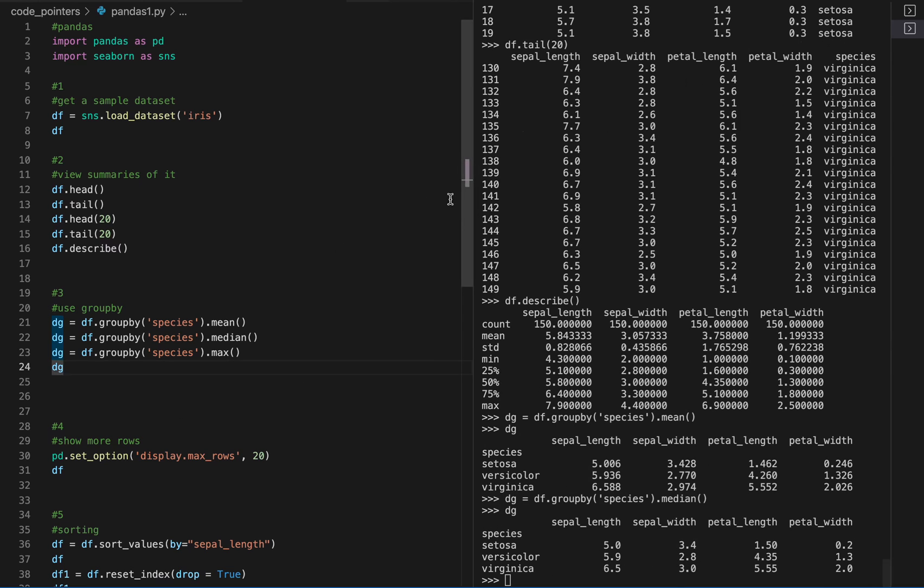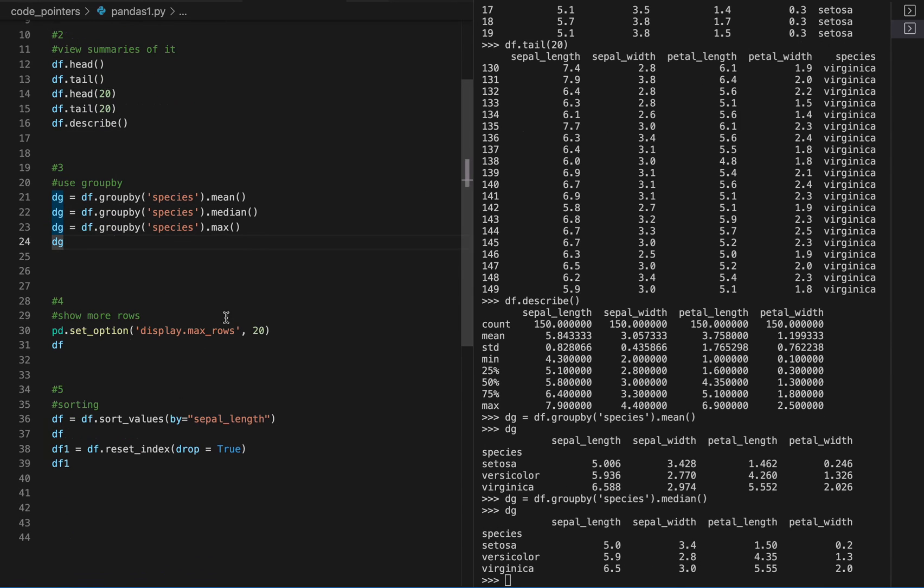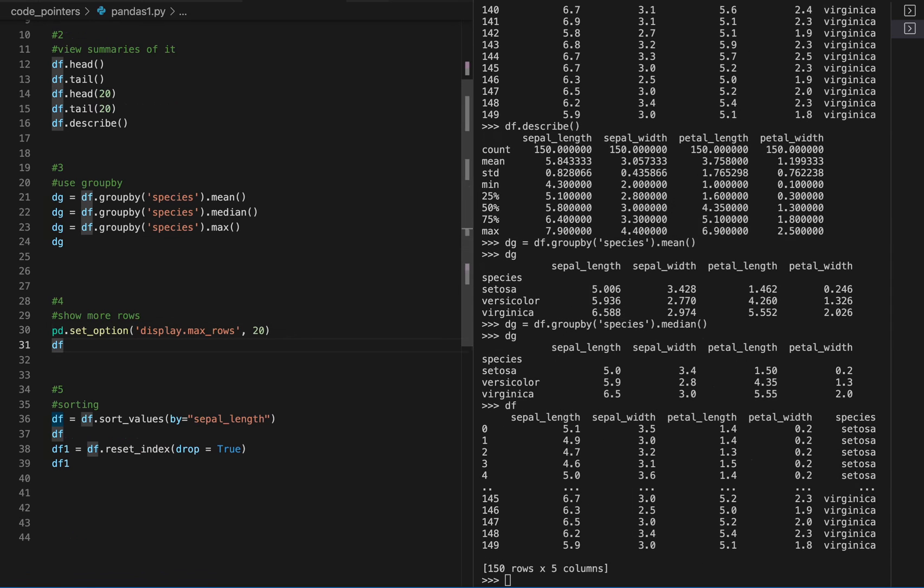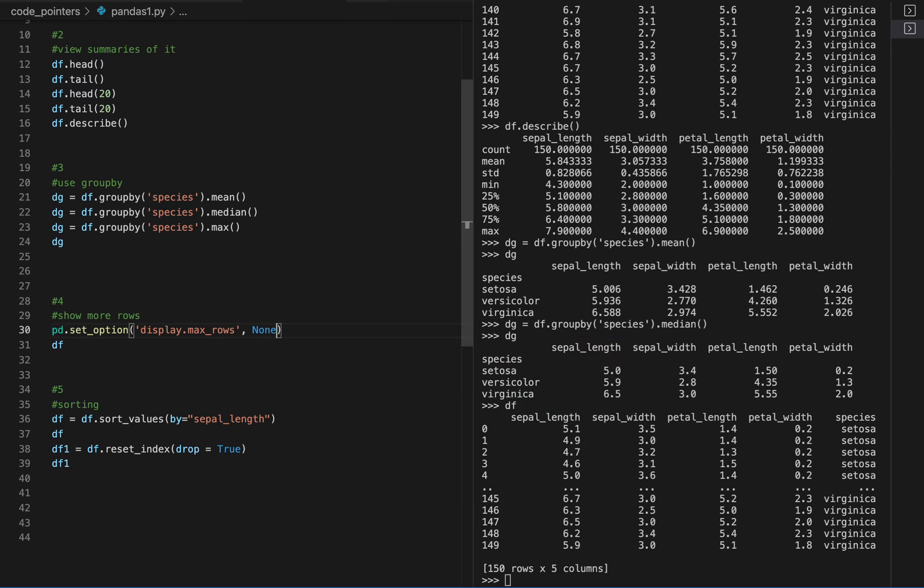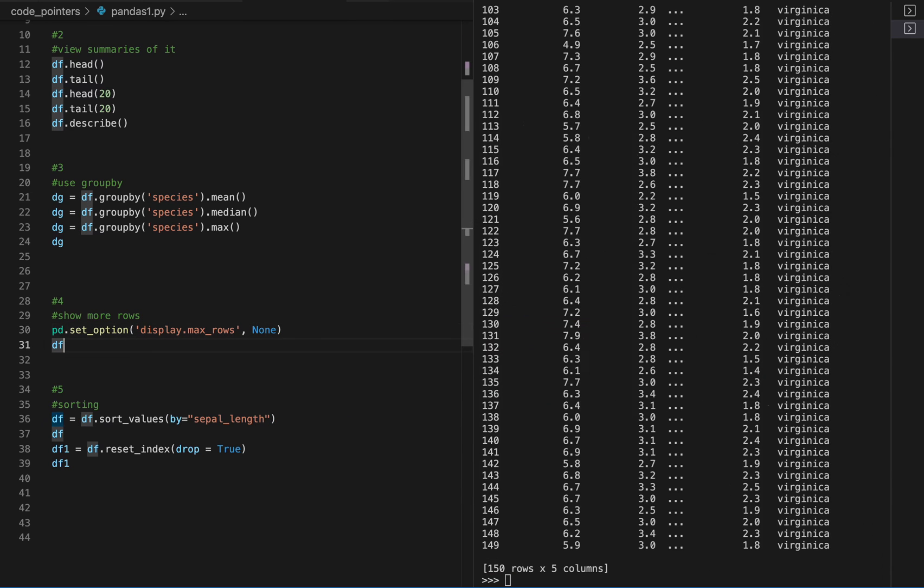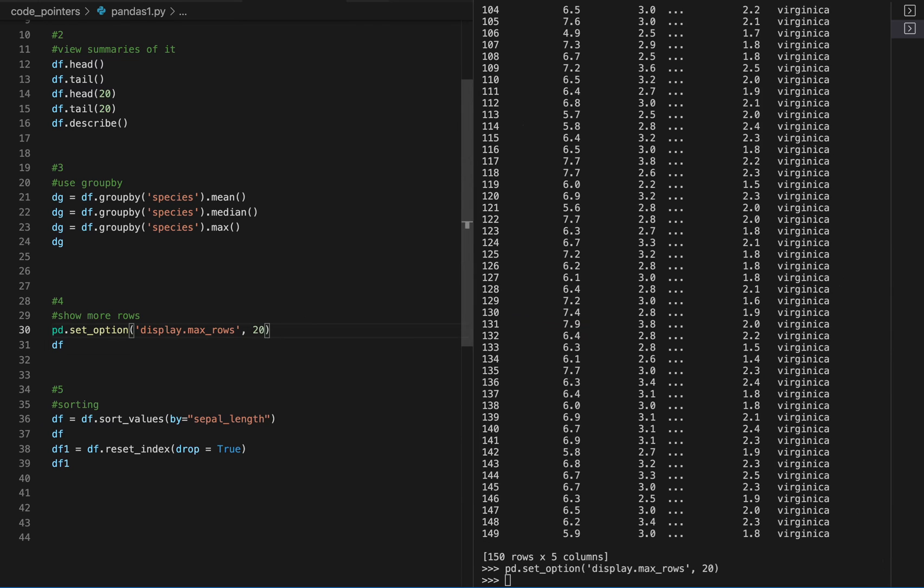Each row here is a flower in this database. So here we can show more rows. If we do this and set this equal to none, it will display all the rows when we do that. And we can put that back.